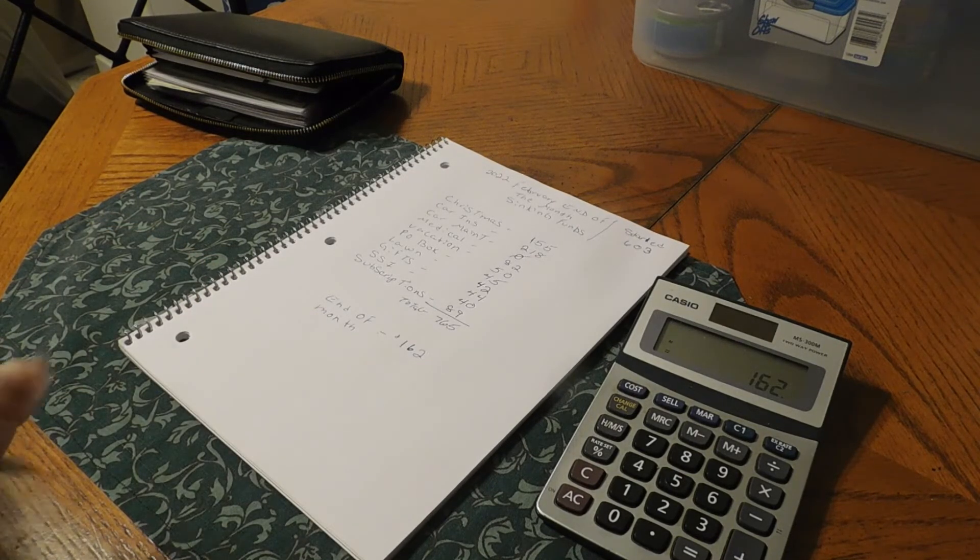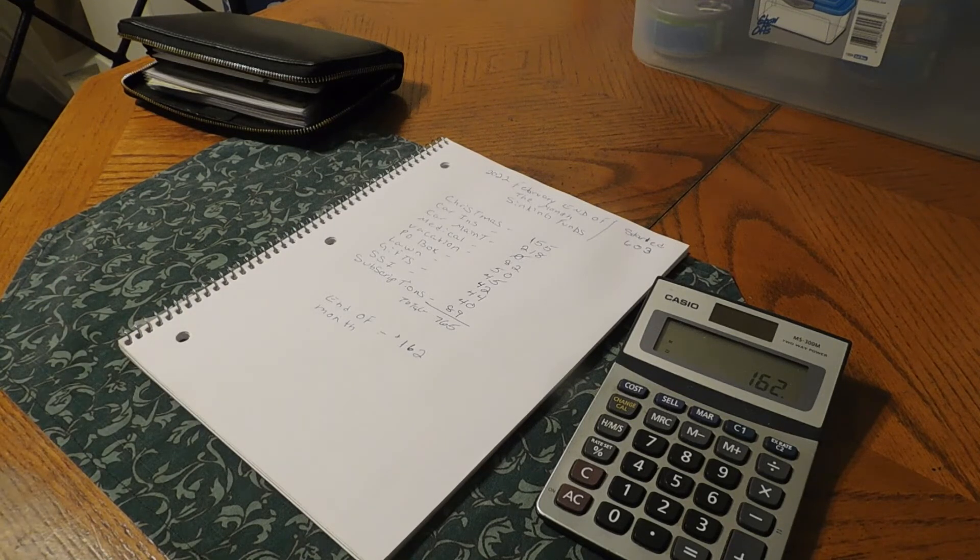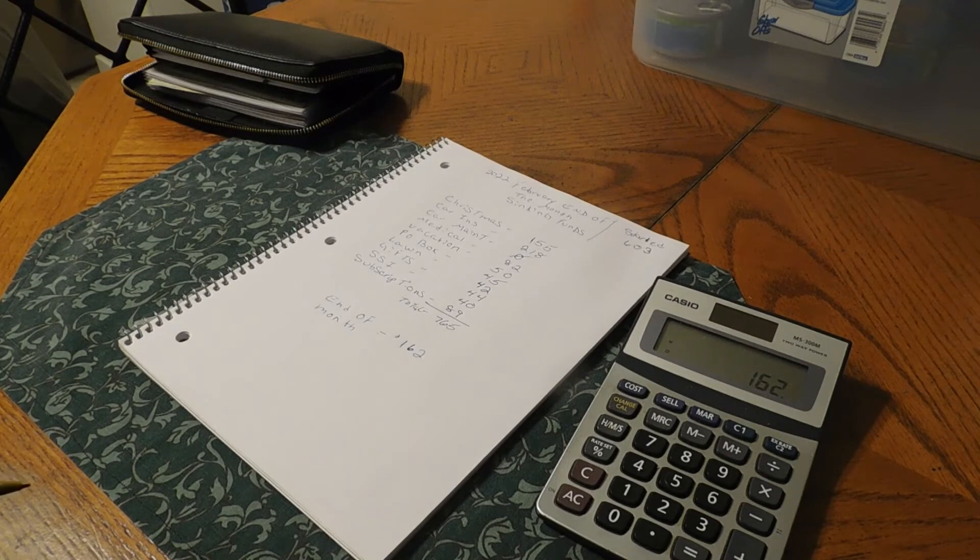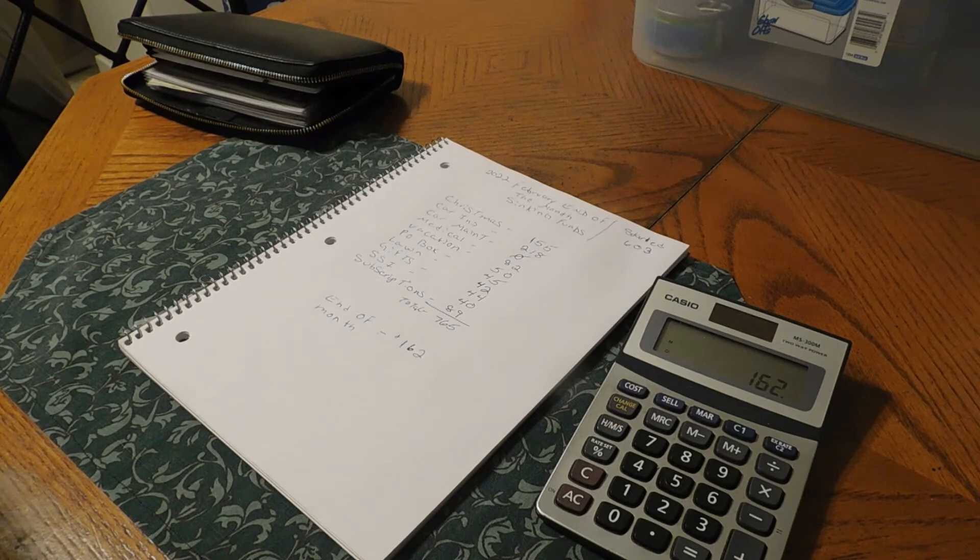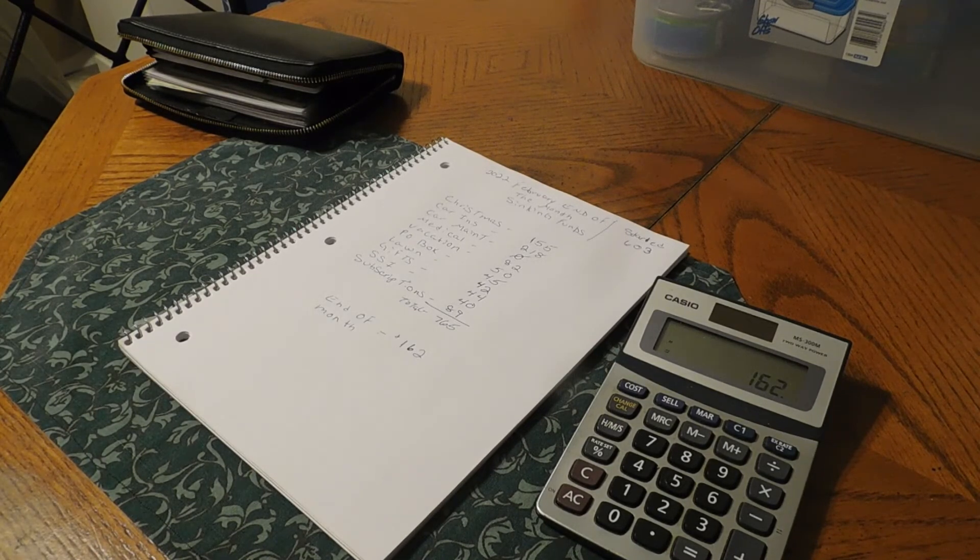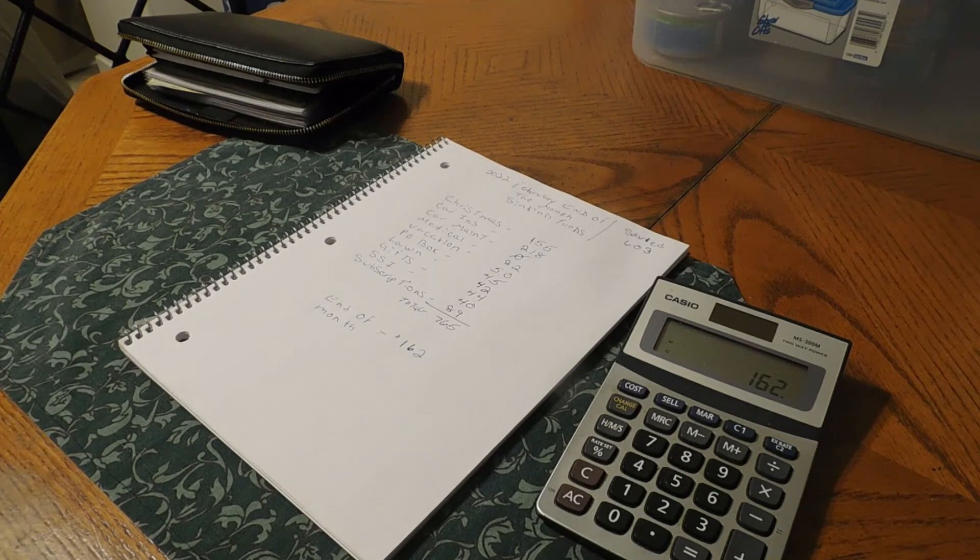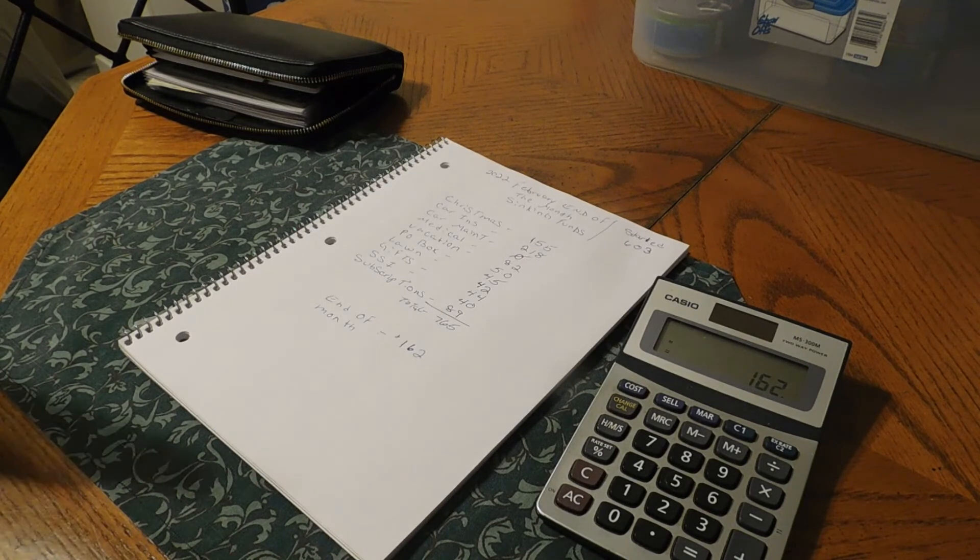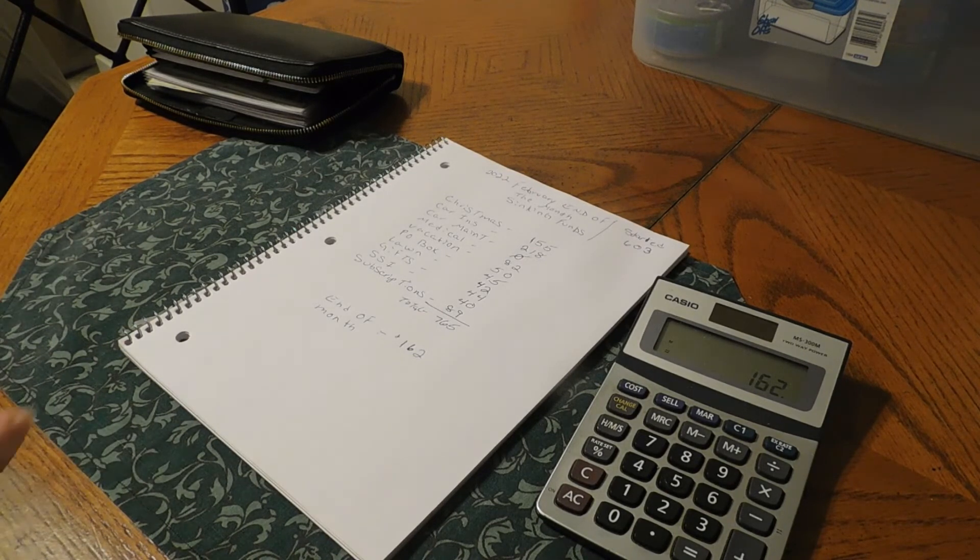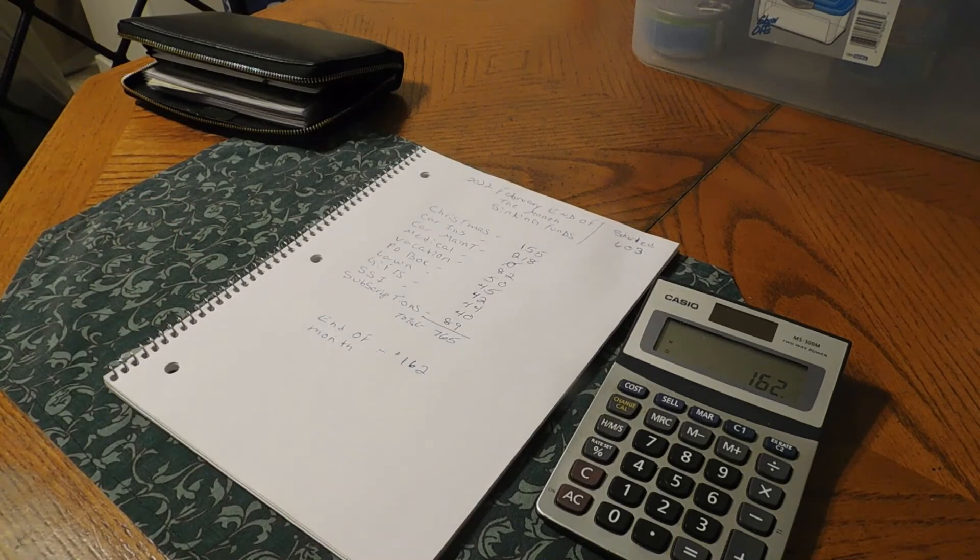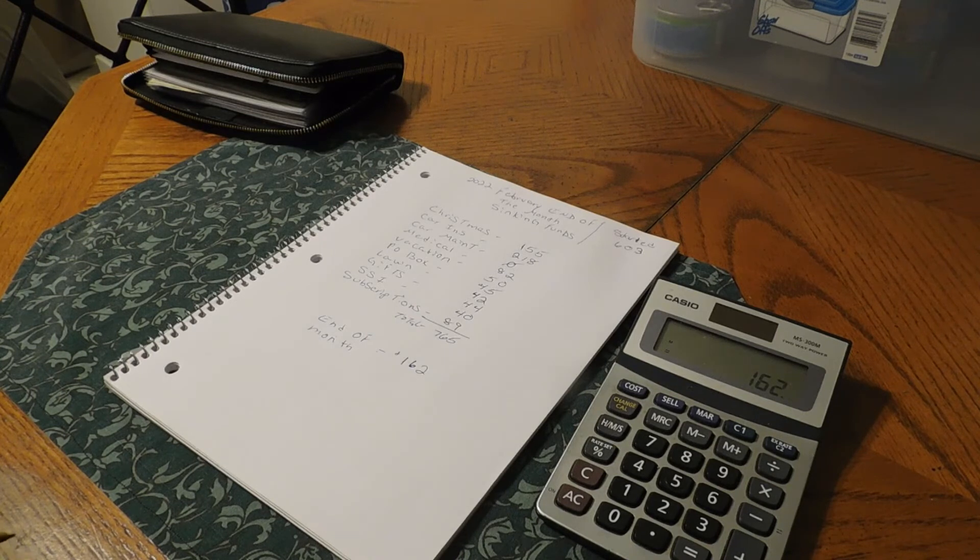So if this is something that you are interested in as far as seeing mid-month sinking funds check-in or end of the month sinking funds, let me know in the comment section below if you would just like to see for the whole month or if you would like to see mid-month and then the end of the month. Whatever you prefer is fine with me. Let me know in the comment section if you want to see mid-month and end of the month or you just want to see end of the month for the sinking funds.